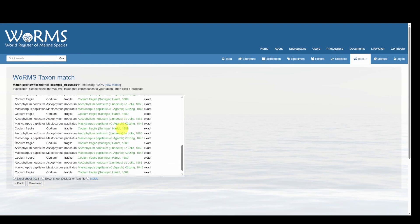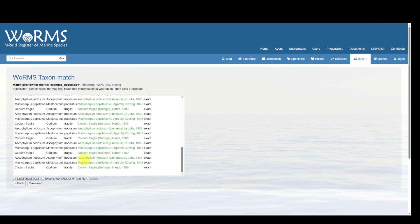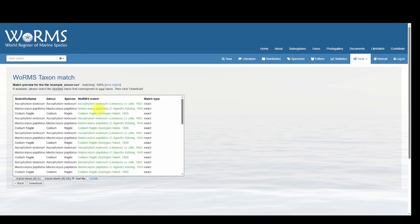Scrolling down, we only have three species in this example data set, so they have all provided an exact match, and we can go ahead and download the data. We'll download it as an Excel sheet. For help resolving ambiguous matches, see the tutorial video on how to resolve ambiguous matches in WoRMS.